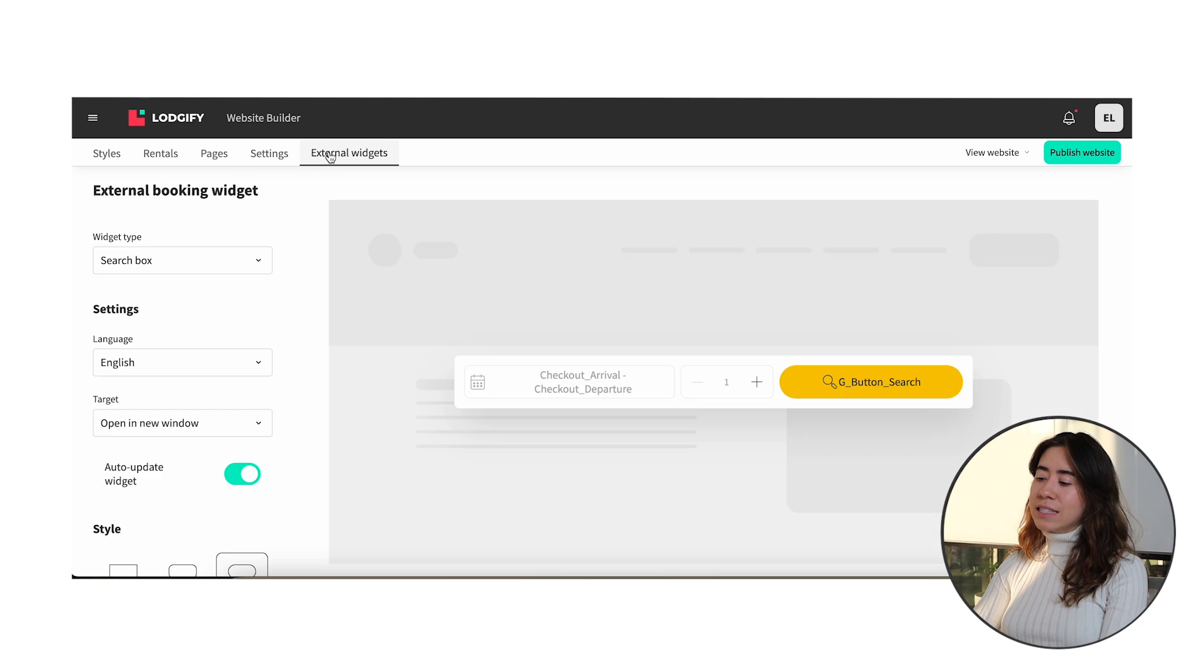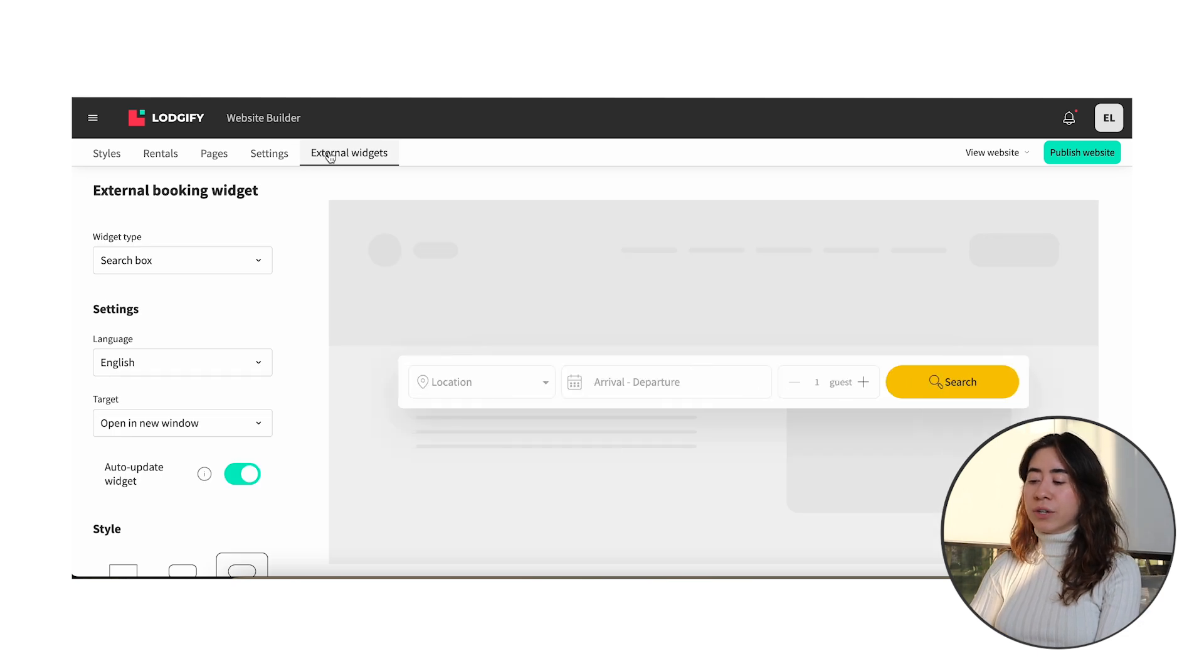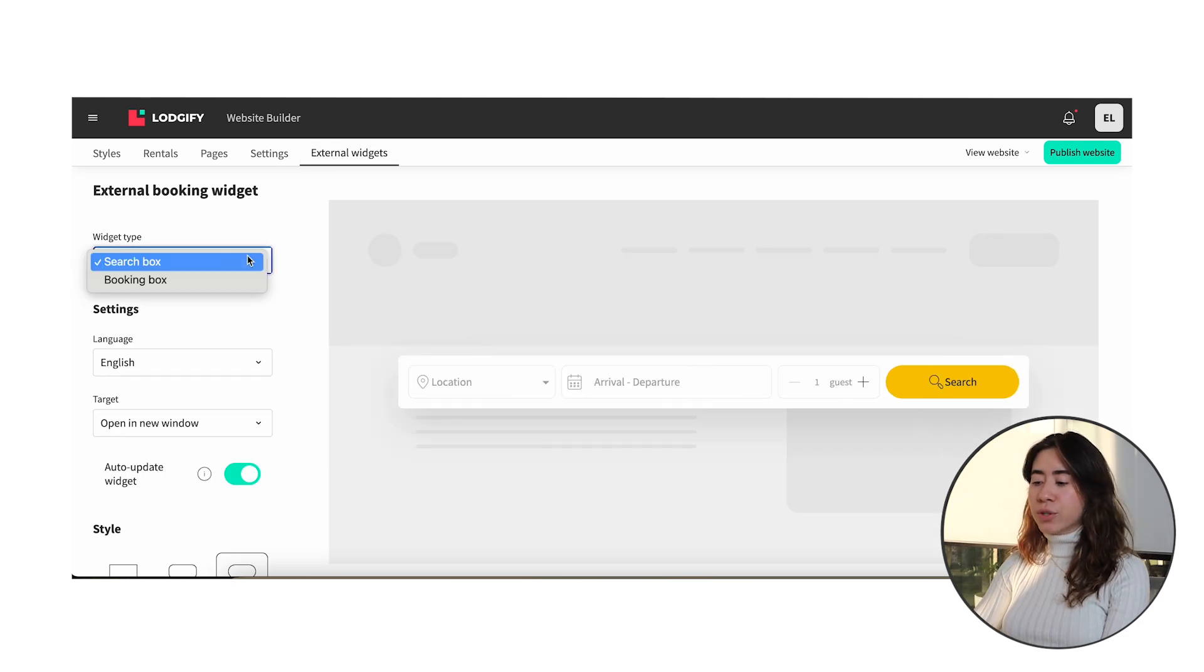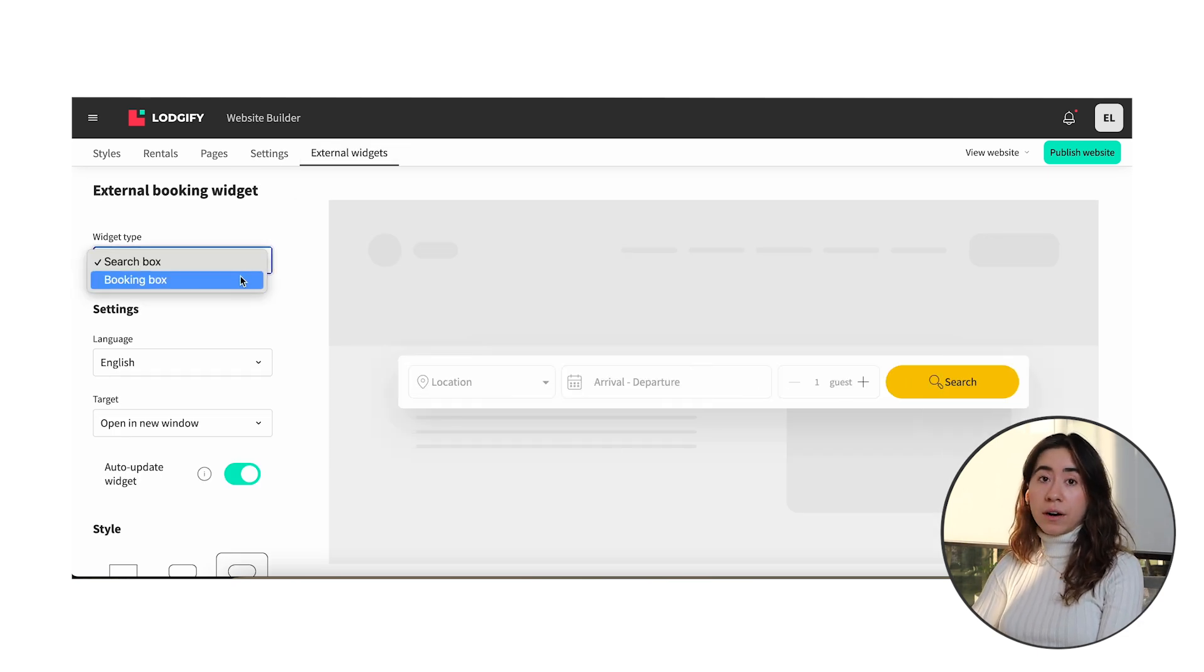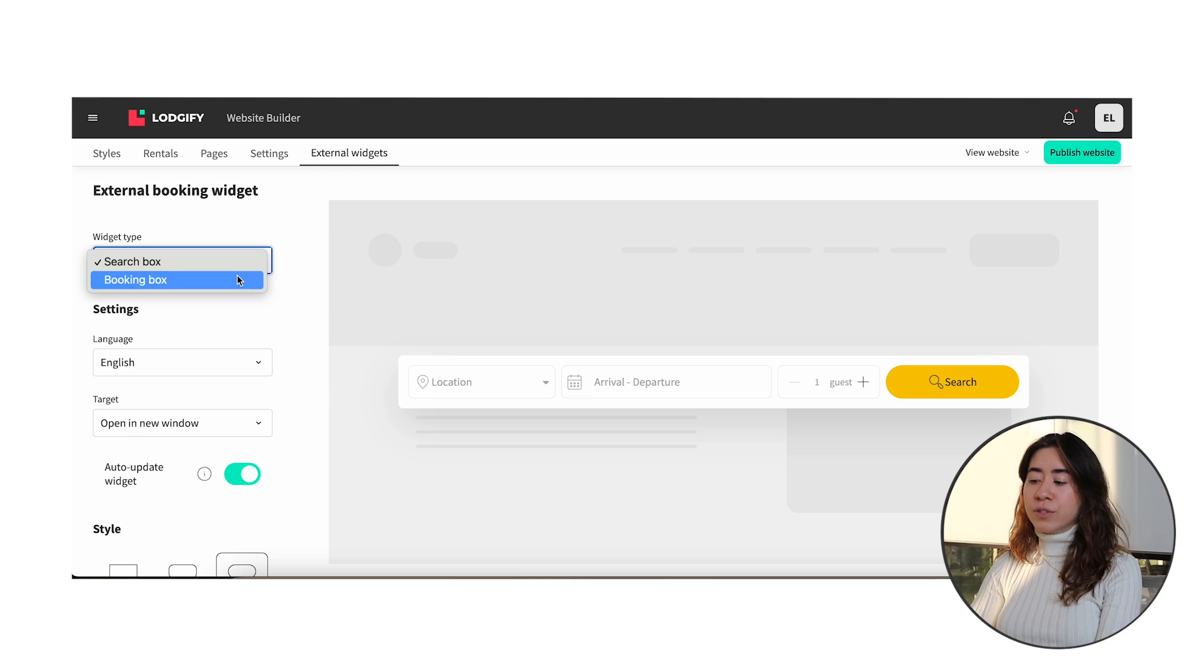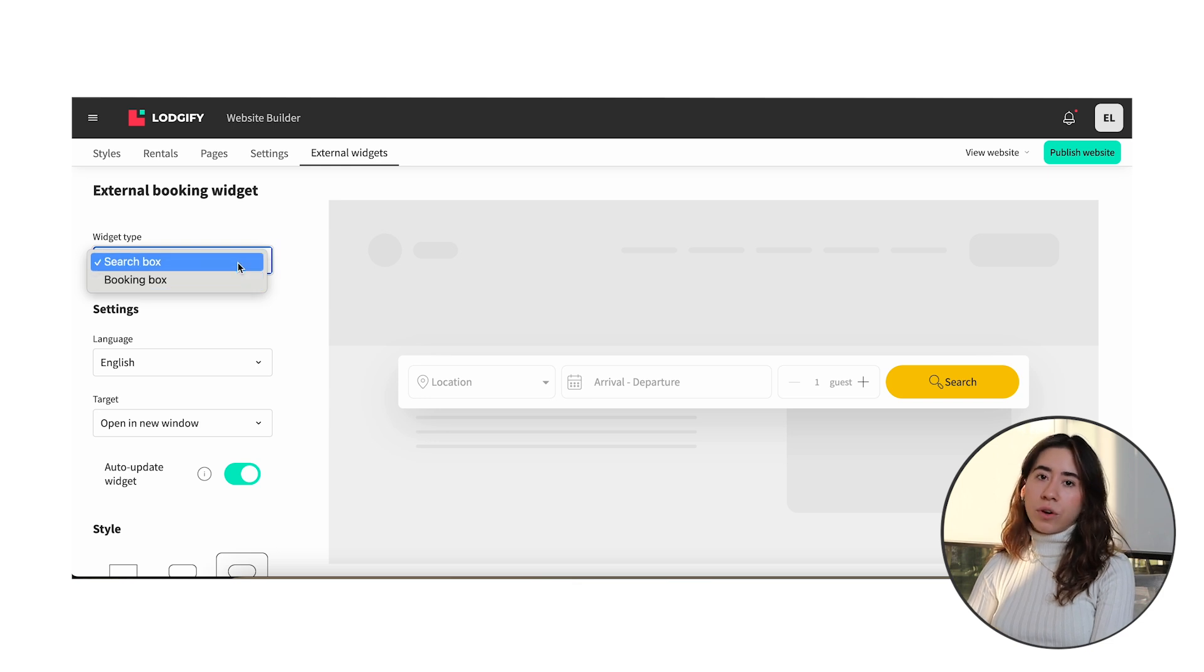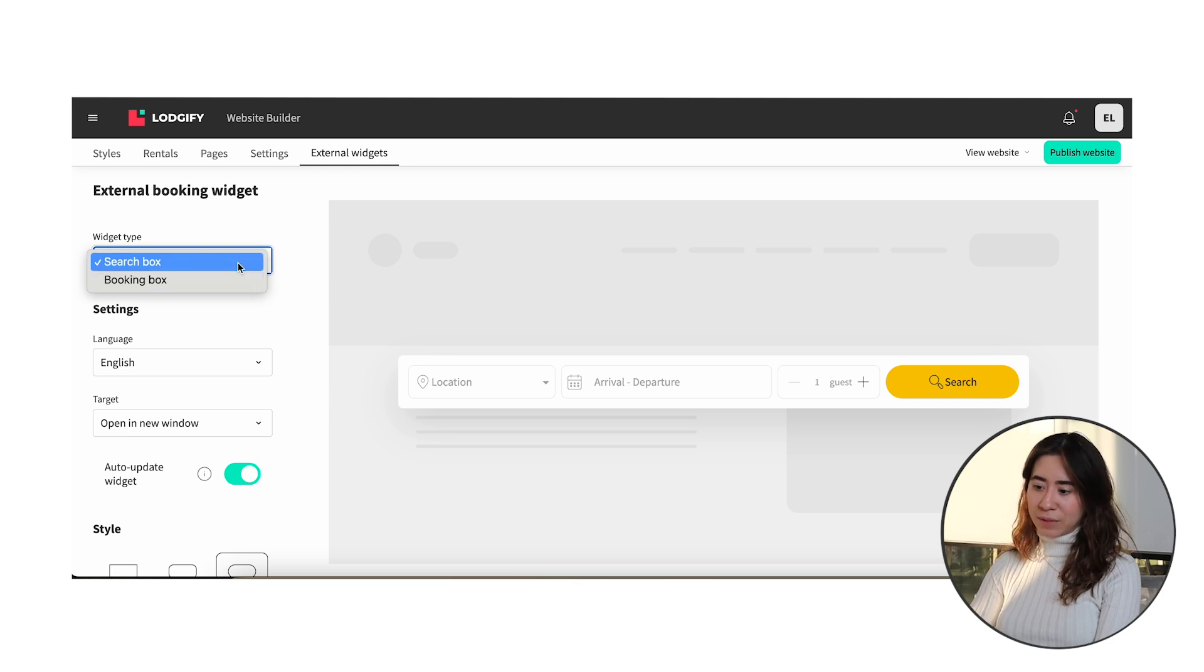So let's go to your website builder on the left menu and select our external widget tab. On this page you'll find our two widgets that are available to integrate with your external website.